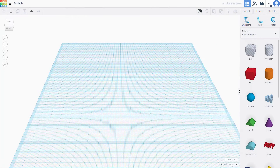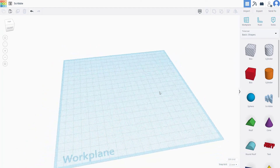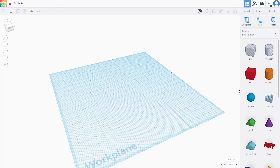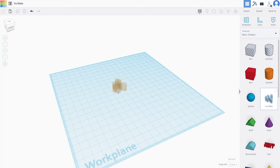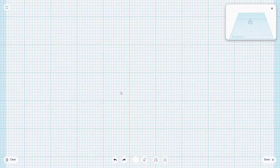Let's see how we can work around with the Scribble tool inside of Tinkercad. I'm already in a Tinkercad project, and over here on the basic shapes panel you can access Scribble.